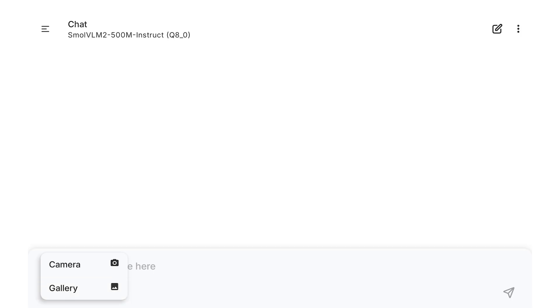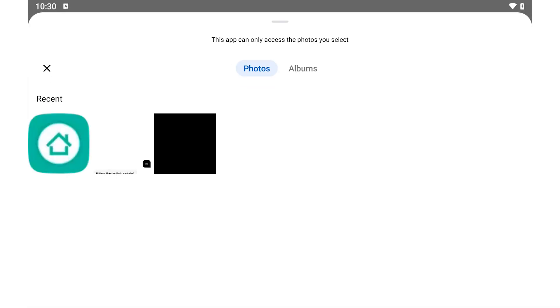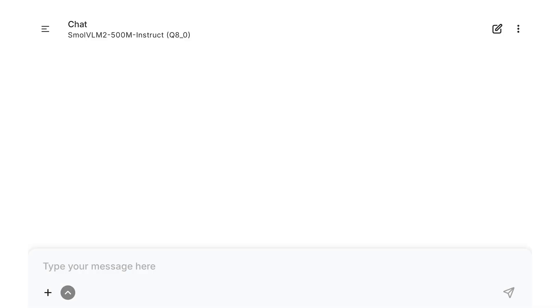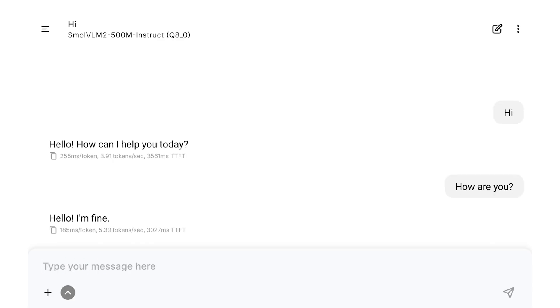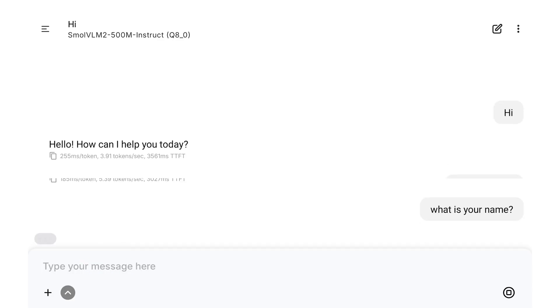To upload images, you simply click here and upload your image. But for now, let's just say hi. How are you? What is your name?